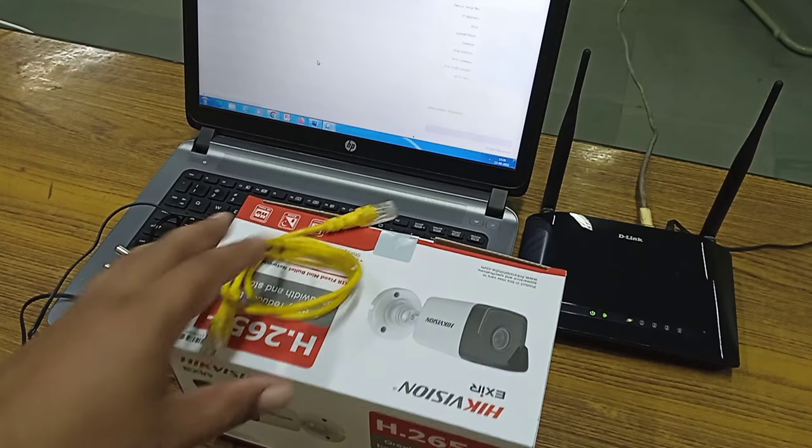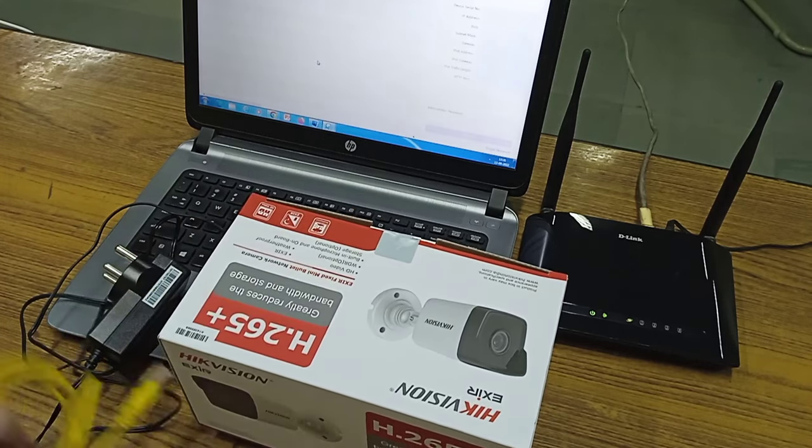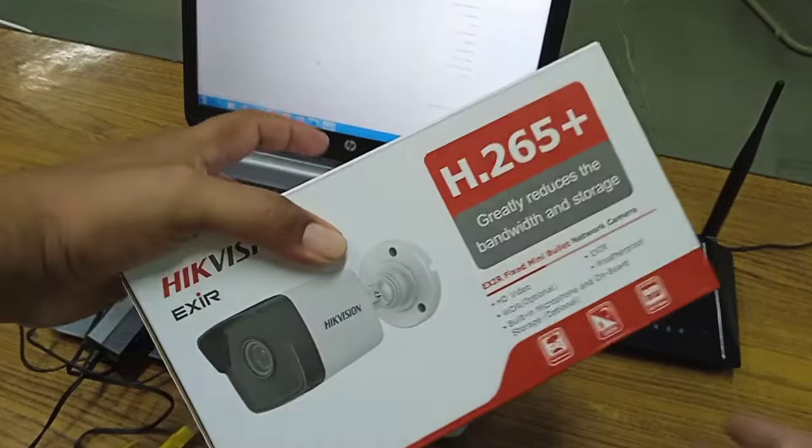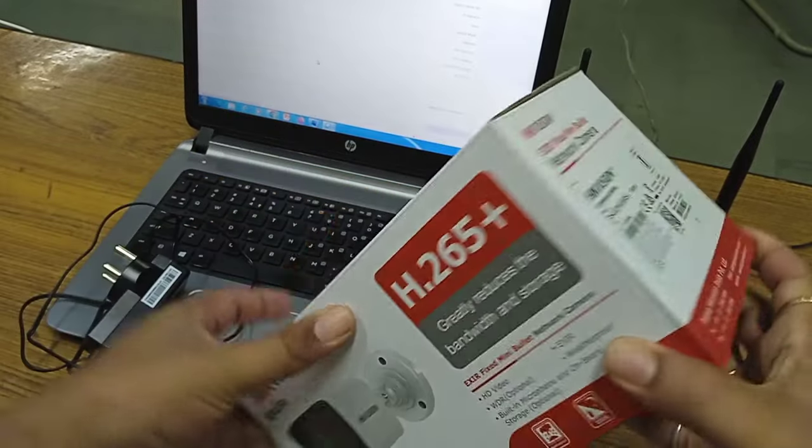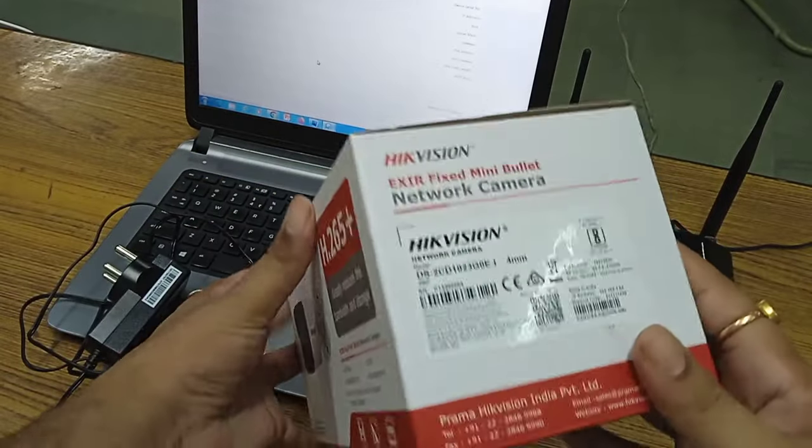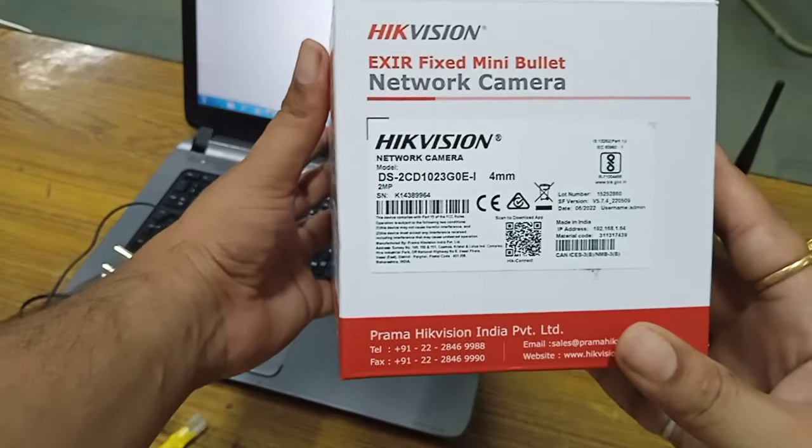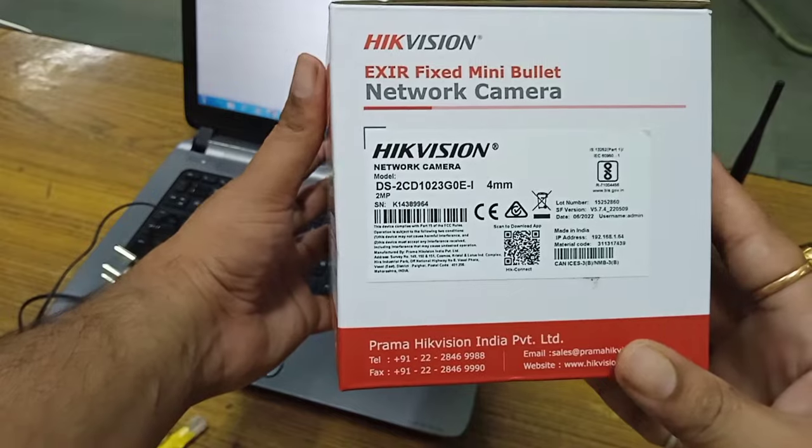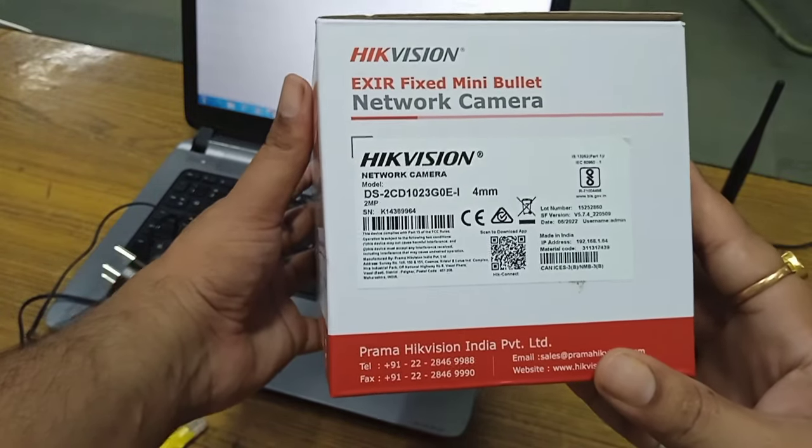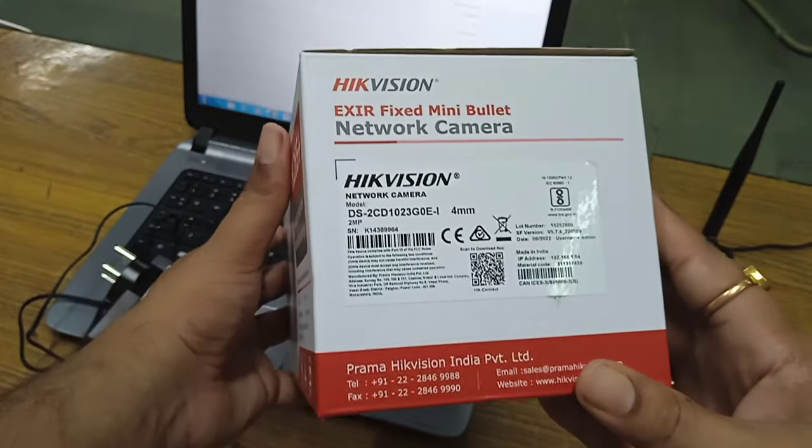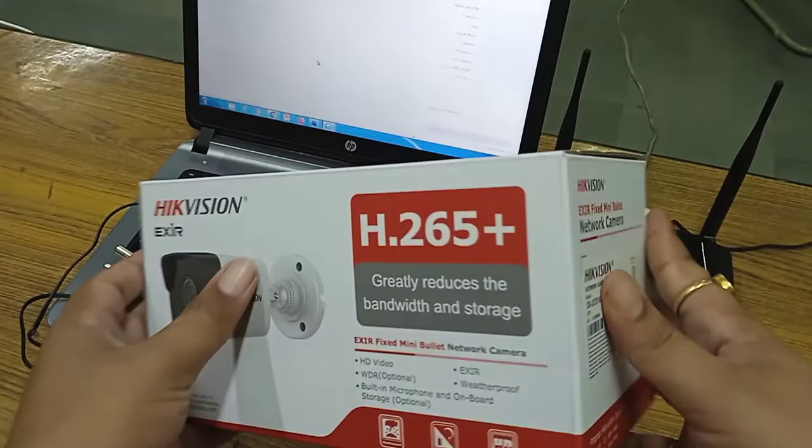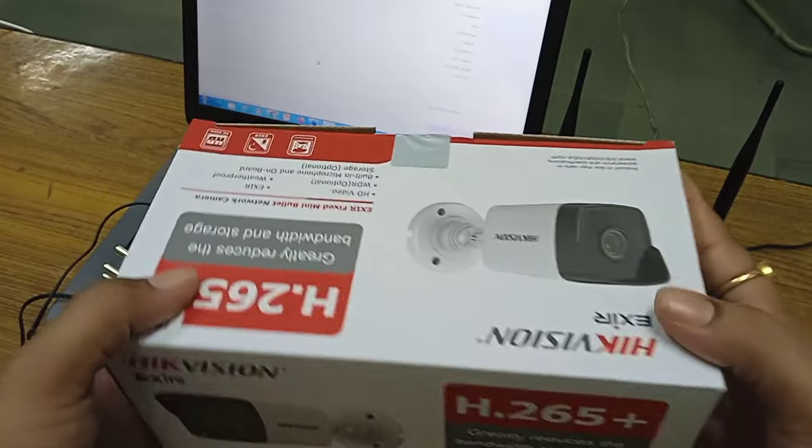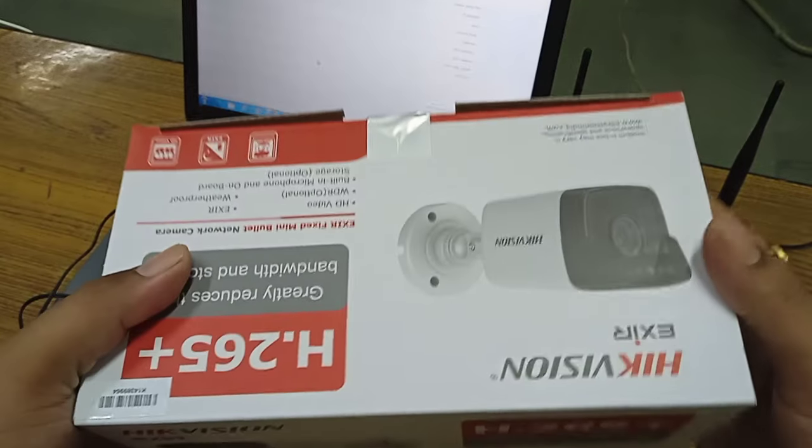Here I will be using a new Hikvision IP camera which is a 2 megapixel IP camera. So I am going to use this new camera to avoid any intermediate steps.